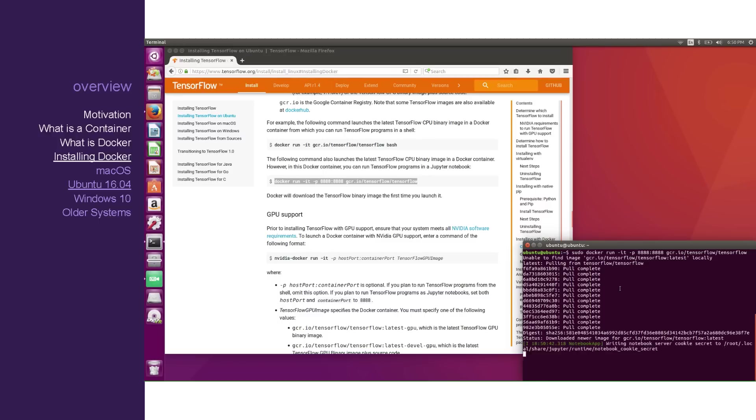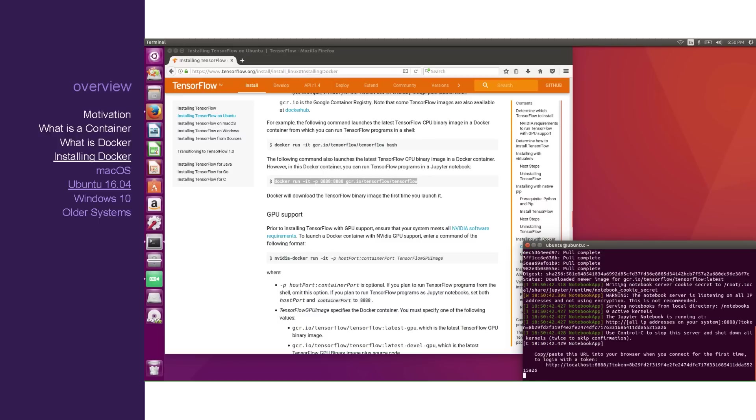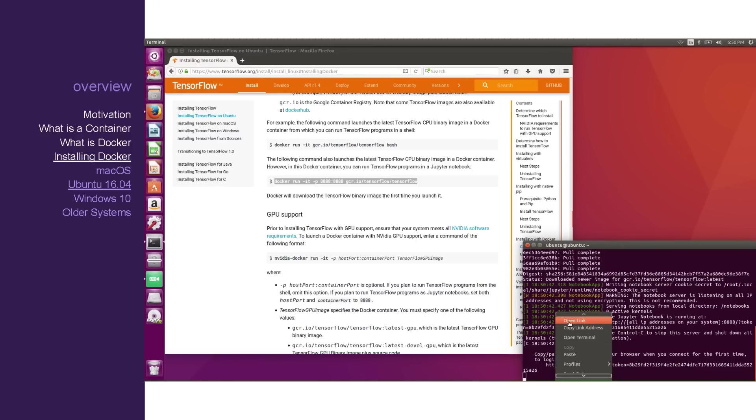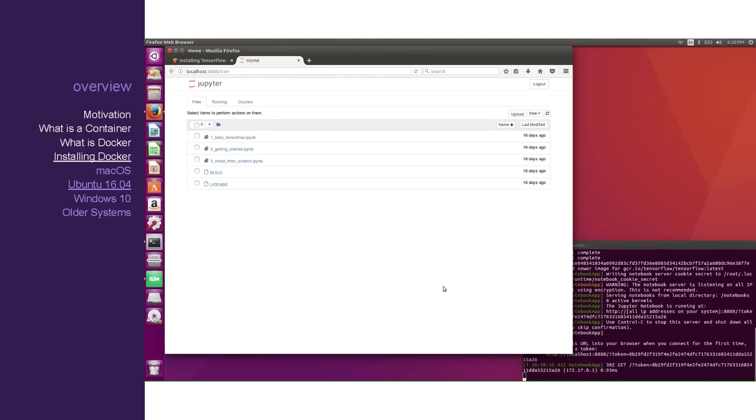Now we're ready to visit the Jupyter Notebook frontend, which is being served as part of this image. Click on the hyperlink in the terminal. And here you have some example files.